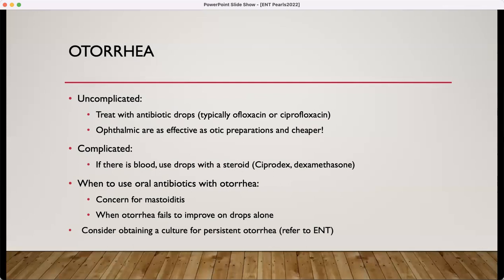You can do Ciprodex, however sometimes this can be cost prohibitive. So you can separate it out — do OFLOX or CIPRO, two drops of whichever antibiotic drop is chosen, and then two drops of a dexamethasone eye drop as well into the ear canals. Usually more than four drops at a time is just too much for the size of the ear canals. Make sure to add an oral antibiotic if there's any concern for mastoiditis, or if that otorrhea is failing to improve on drops alone.